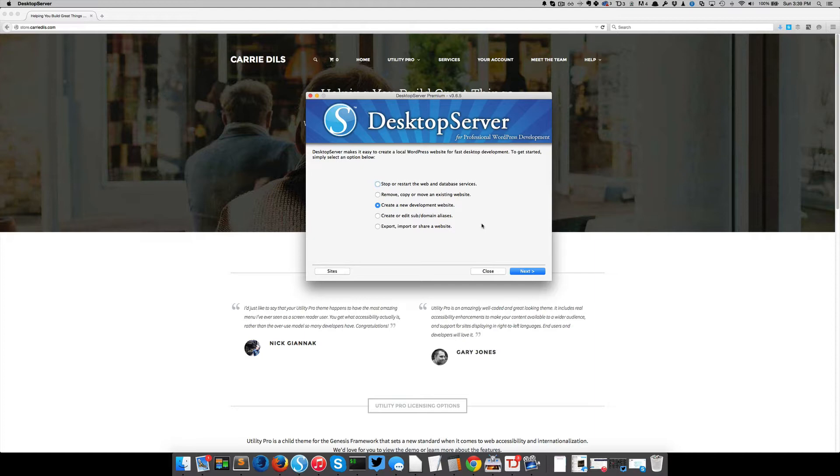Desktop server includes your database, your database server, your PHP server. So this would replace XAMPP or MAMP or WAMP. It takes all of those things and encapsulates it in a beautiful little package for creating brand new WordPress installs from scratch.